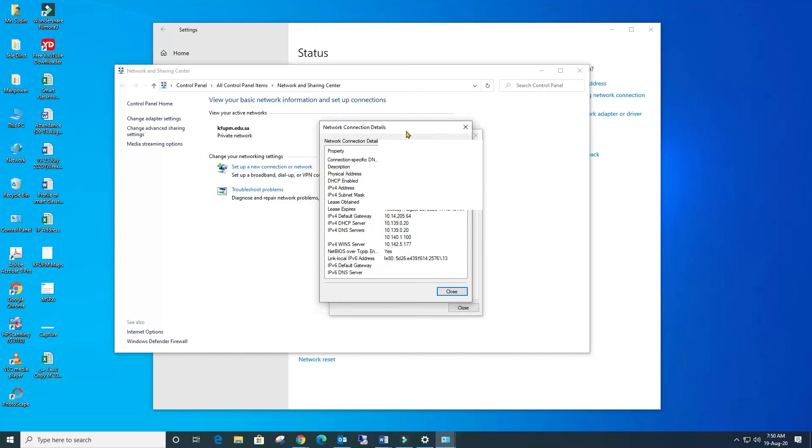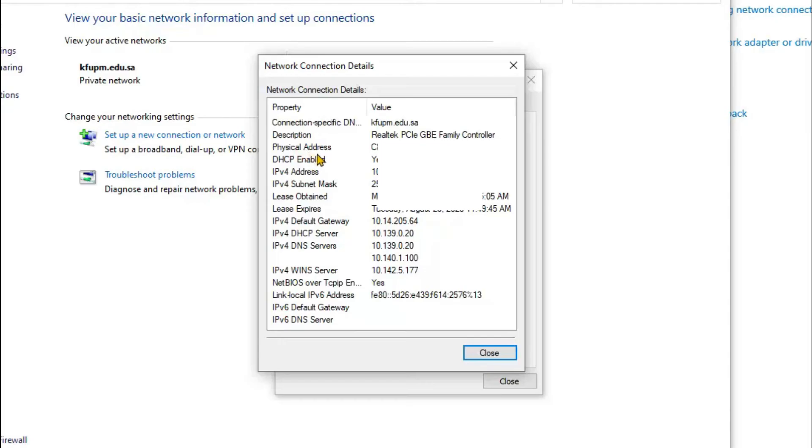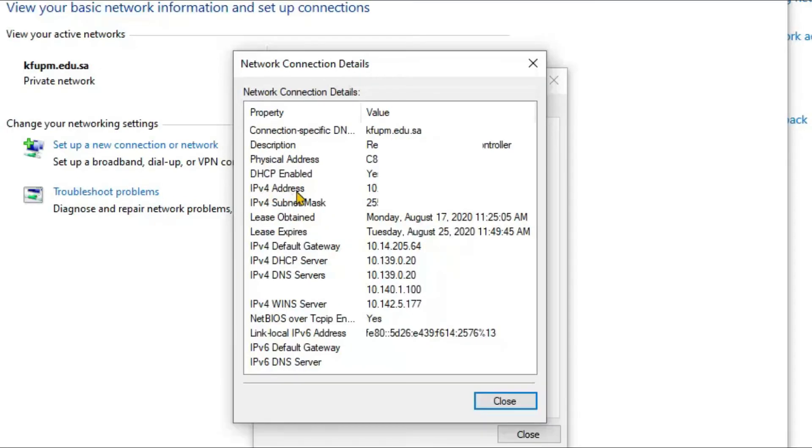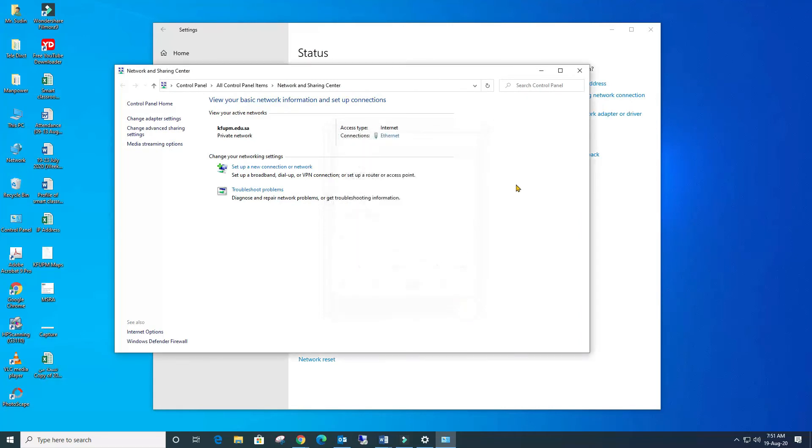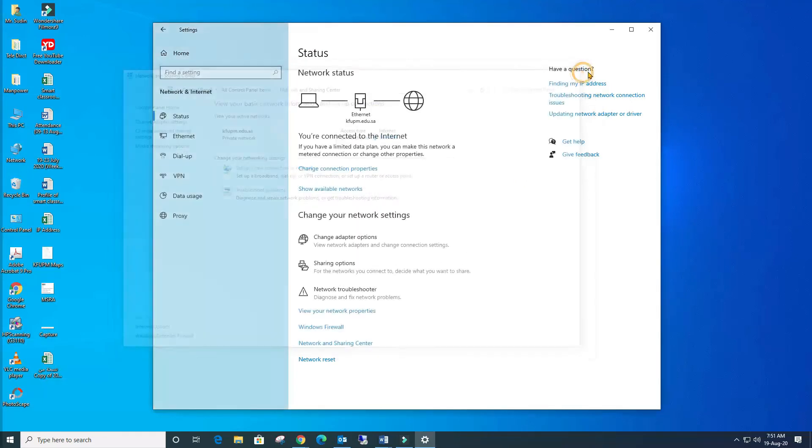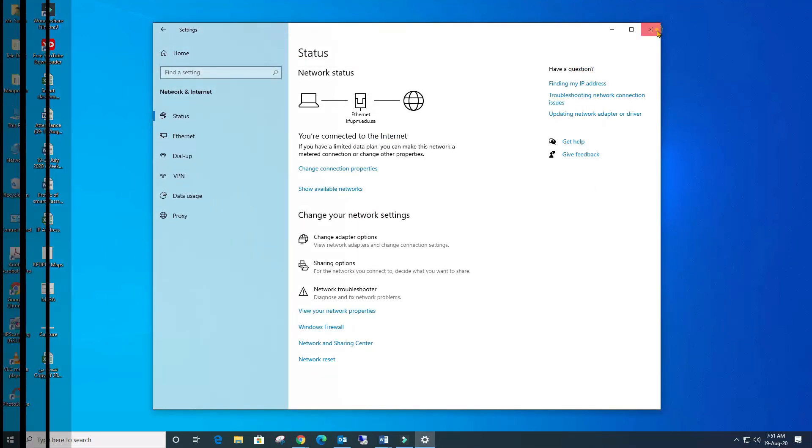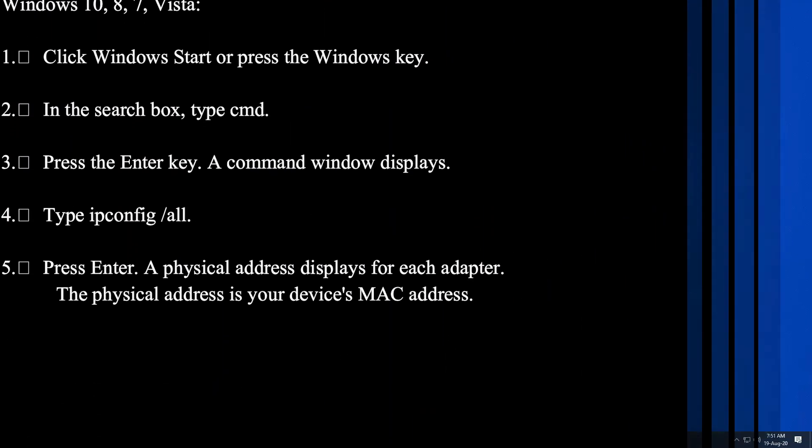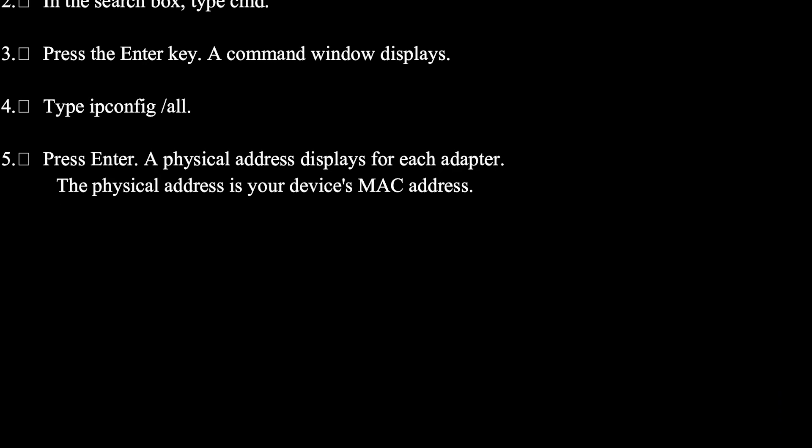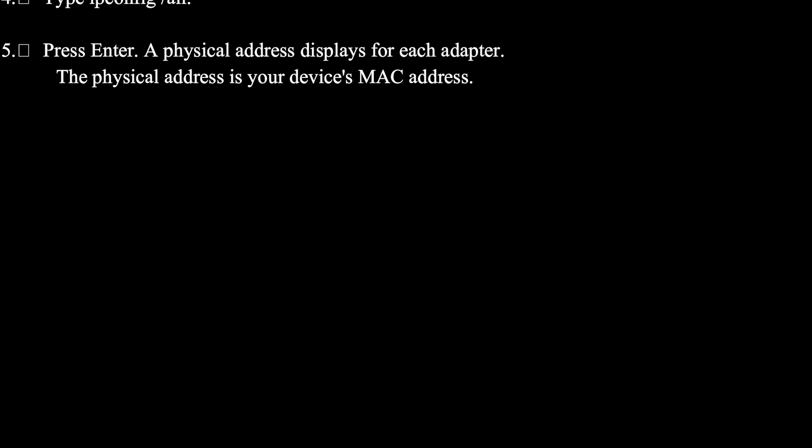All the information is here, like physical address and IP address. So there is another way, it's very easy, through the command prompt. Let me show you. Let's use command prompt.